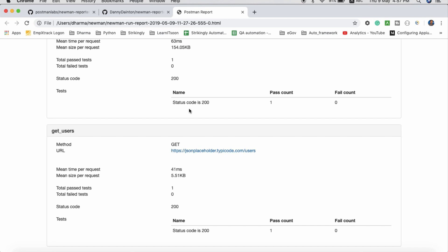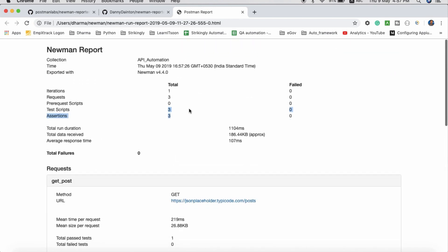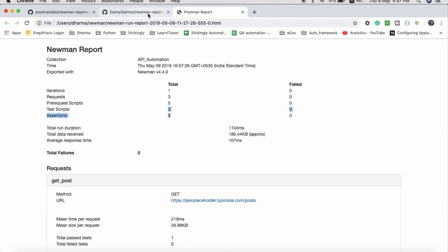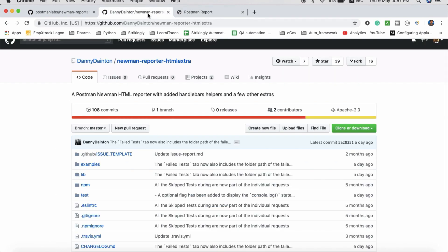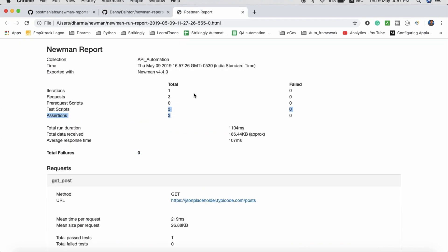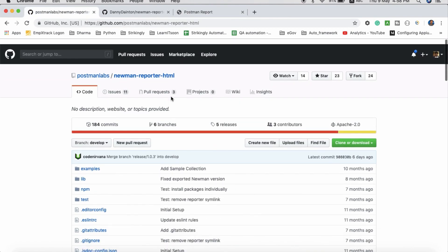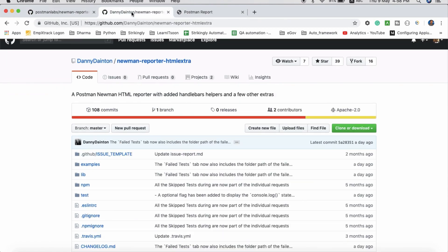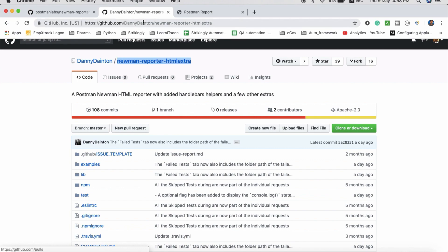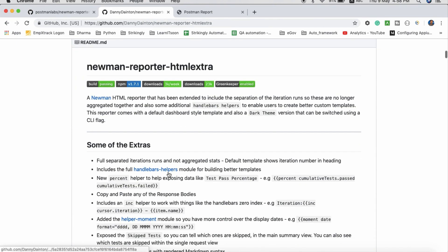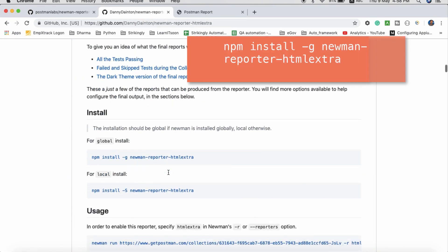But still I want to show a colorful report. What do I have to do? There is an option for HTML extra, a module called htmlextra.